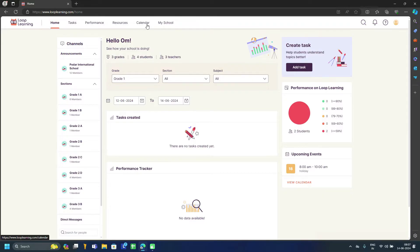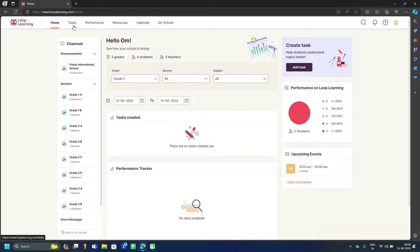In Resources, you can see all resources for subjects and topics, or add new resources. In the Performance tab, you can see the performance of a specific class or student. In Task, you can create new tasks, edit already created tasks, or view all created tasks. Let's explore these one by one.